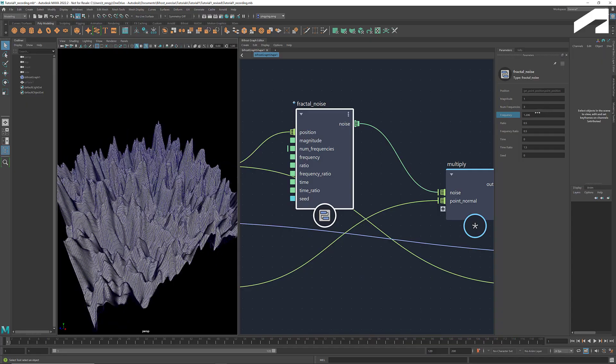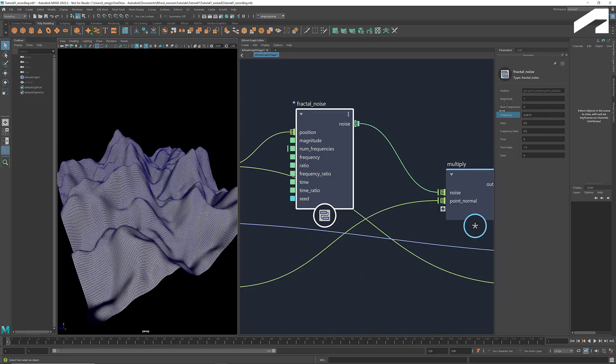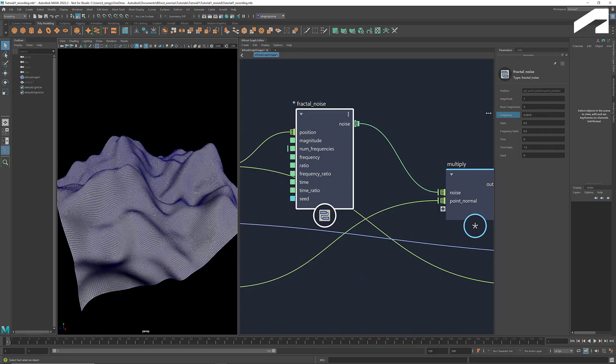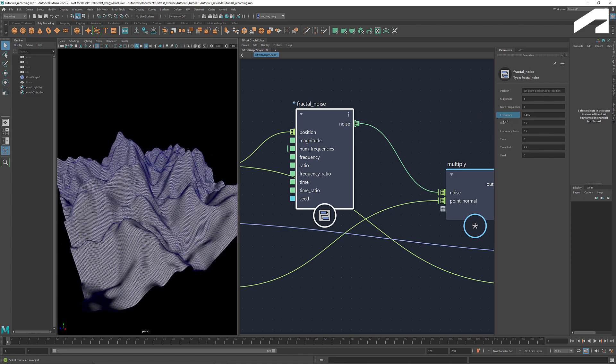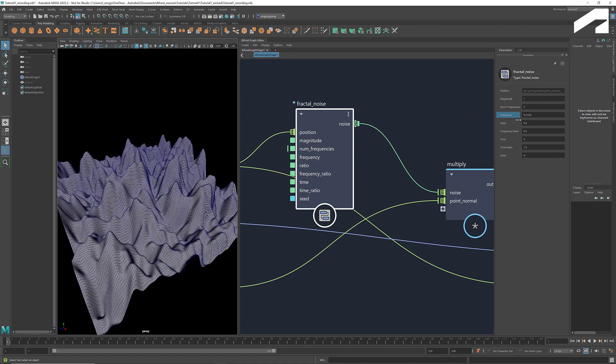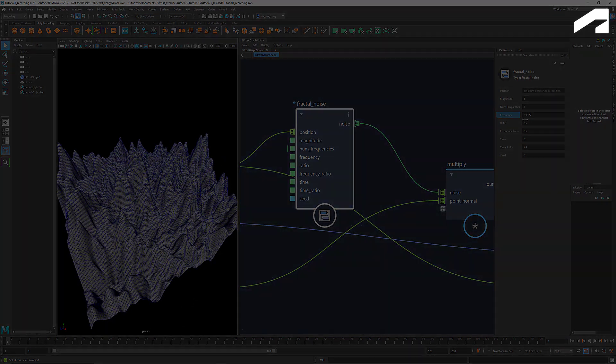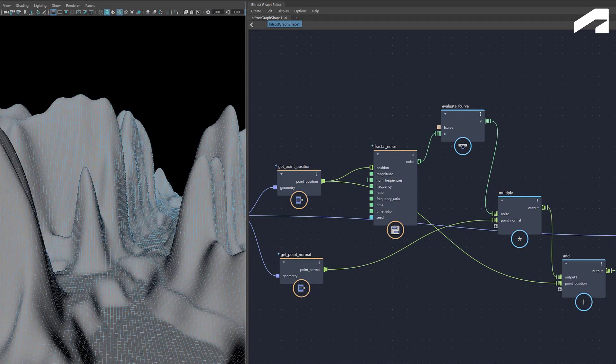For example, in this case, we can modify the shape, density, and height of the mountains without changing the structure of the graph and without any manual adjustment. With visual programming, you'll be able to create complex geometries and effects with great speed and accuracy. Now let's see how to build it from scratch.